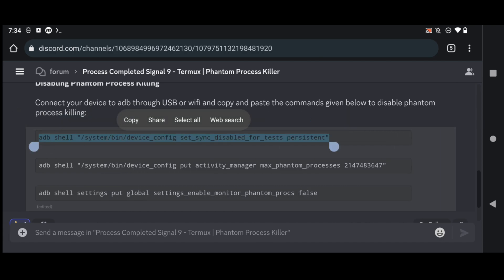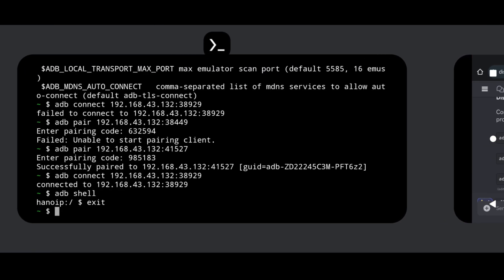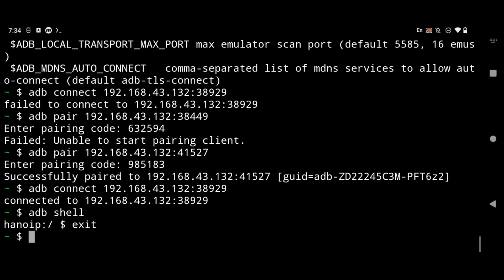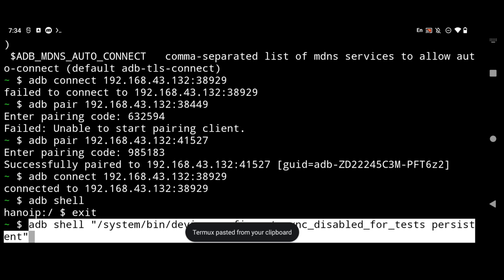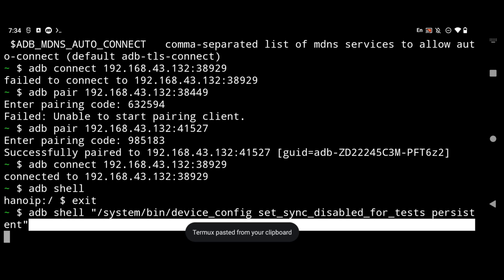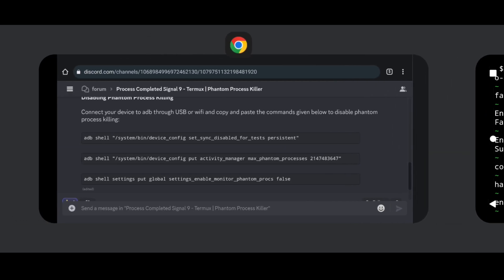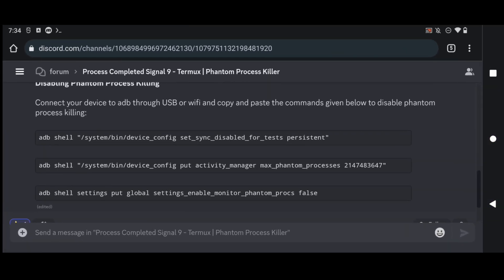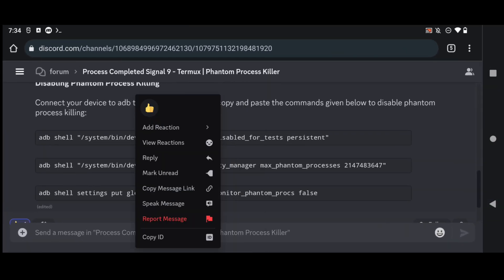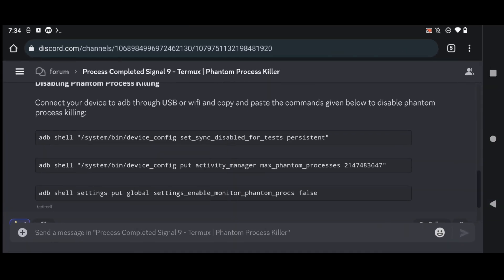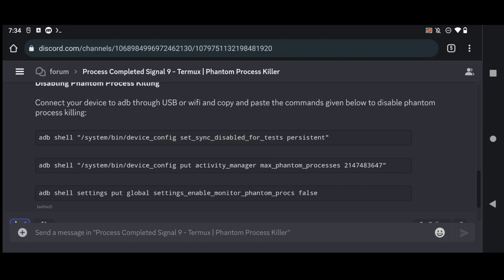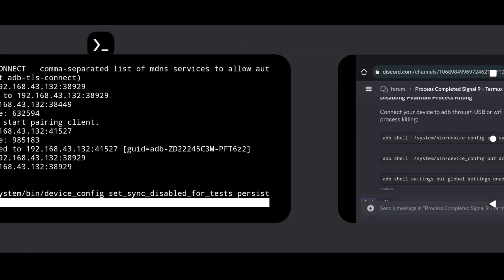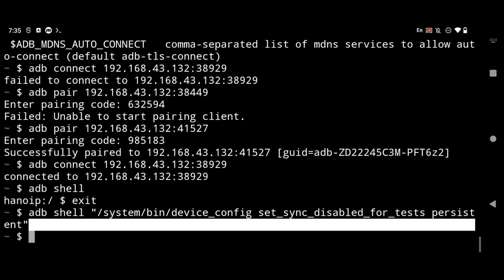What this command will do is that it will save our changes after the reboot. So that our changes won't be reset even after the reboot. And now I will simply copy paste the next command. The next command will change the default max phantom processes to this value instead of 32. So I will simply copy it and then paste it in my Termux.